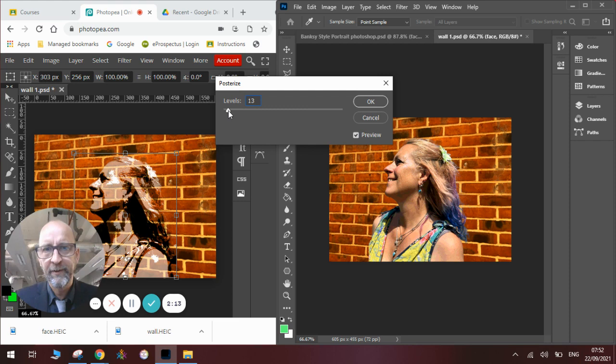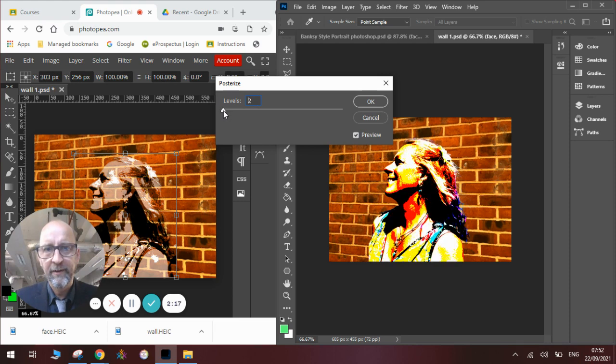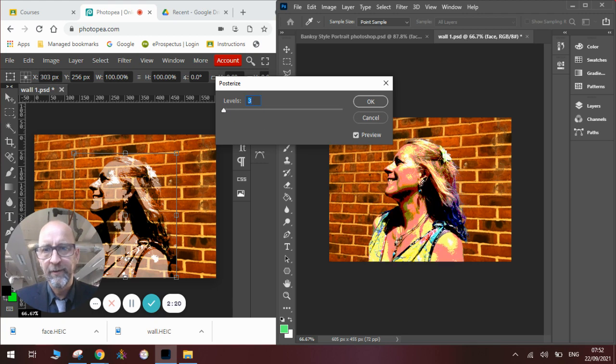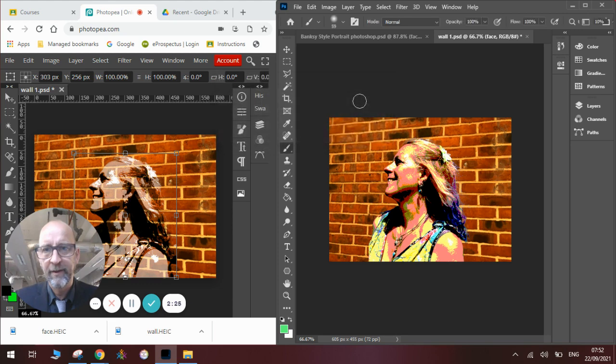it's too many. So I think we'll settle on three levels. And you can see there's different shades of the image. So we click OK once we've done that. And now we've got a posterized image.